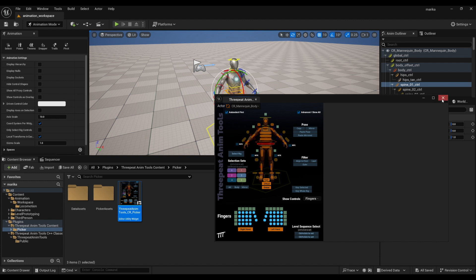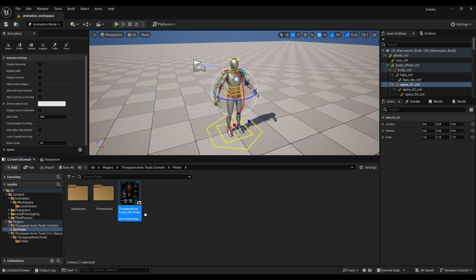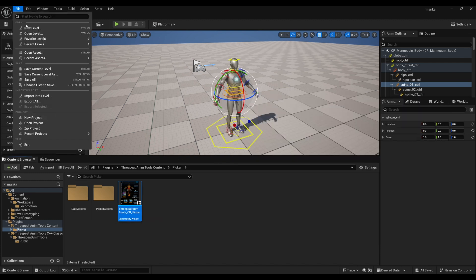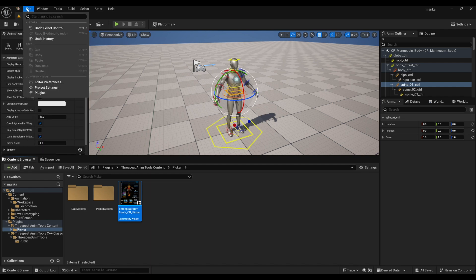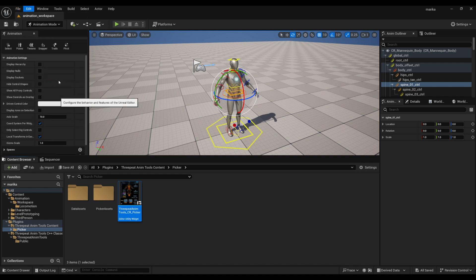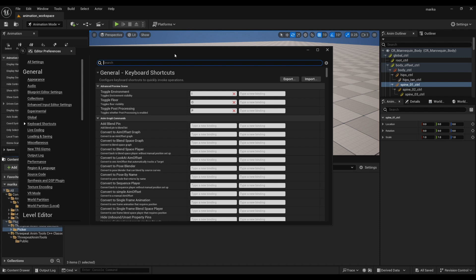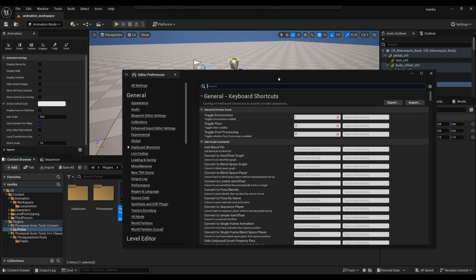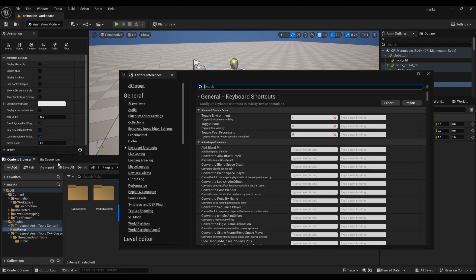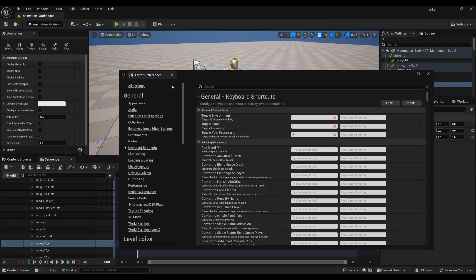Besides the picker, there are some hotkeys I like to do. We can access the hotkeys by Editor Preferences and go into the Keyboard Shortcuts. For me, I like having the graph editor open all the time and I like hitting 1, 2, 3 to switch between Absolute, Stacked, and Normalized.